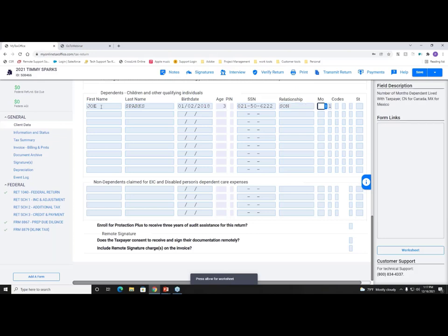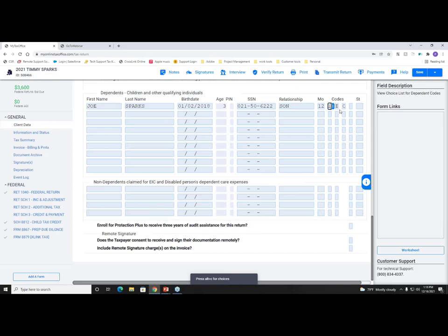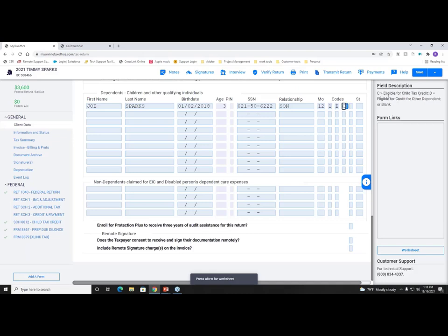At the very end of the client data screen, you have your dependents. After entering dependent information, you reach the months and EIC codes. 'ML' stands for months the dependent lived with the taxpayer — enter 12 or the correct number of months, and the program populates the EIC codes for you. If you're still learning the codes, click Alt+C at the bottom to see your choices. The 'i' button and field descriptions help you understand what each code represents.